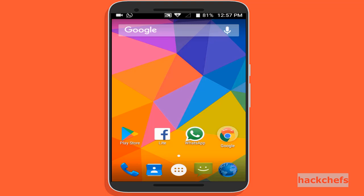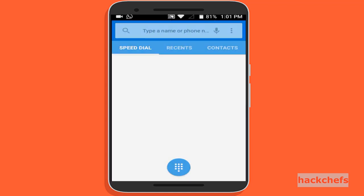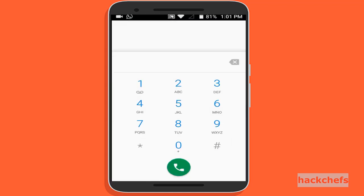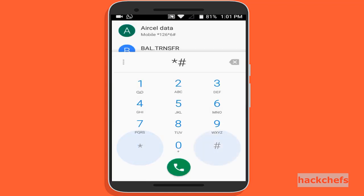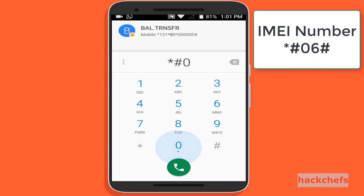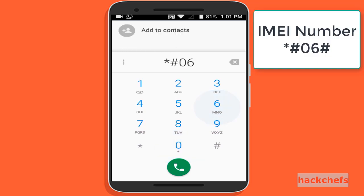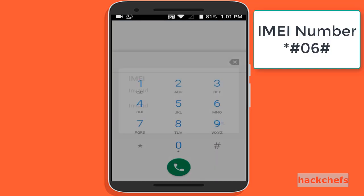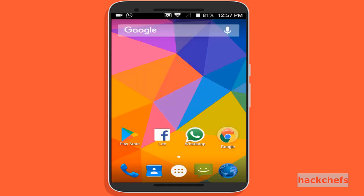Hi friends, my name is Abhishek. This video will help you restore your invalid IMEI number. You have to follow these step-by-step instructions. First, check your IMEI number — it shows that the IMEI is invalid.